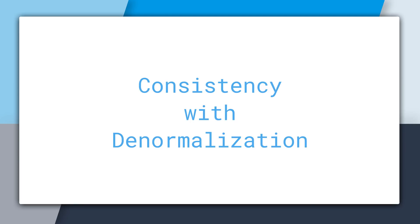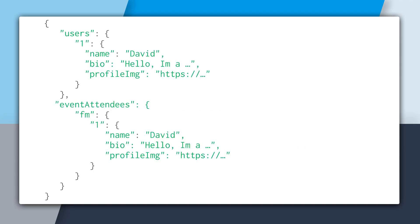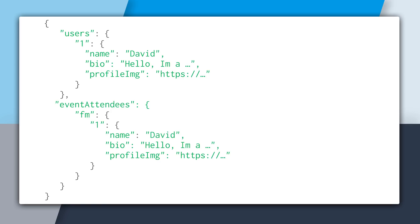The goal of multi-path updates is to combine consistency with denormalization. This is the database that we've been working on so far, or a subset of it. And we have the users and the event attendees. So the users are simply just our users, and event attendees are the events that a user is going to.